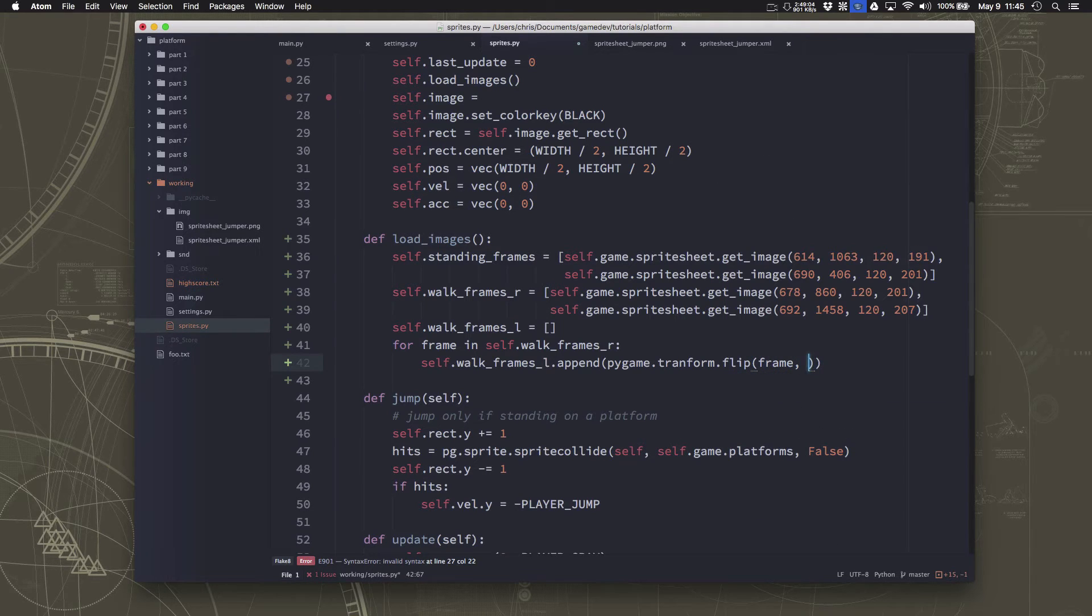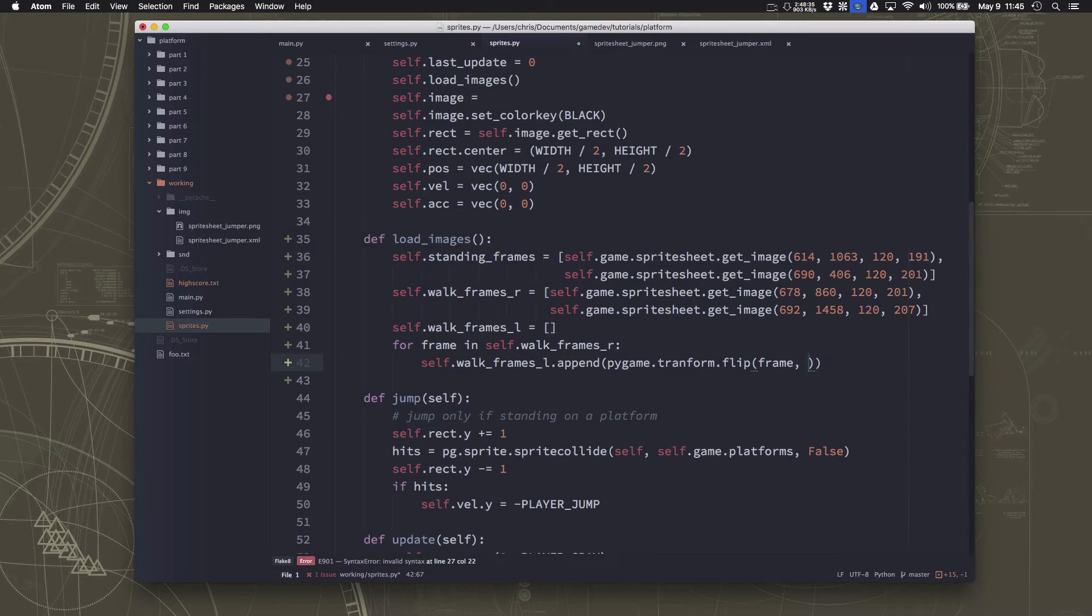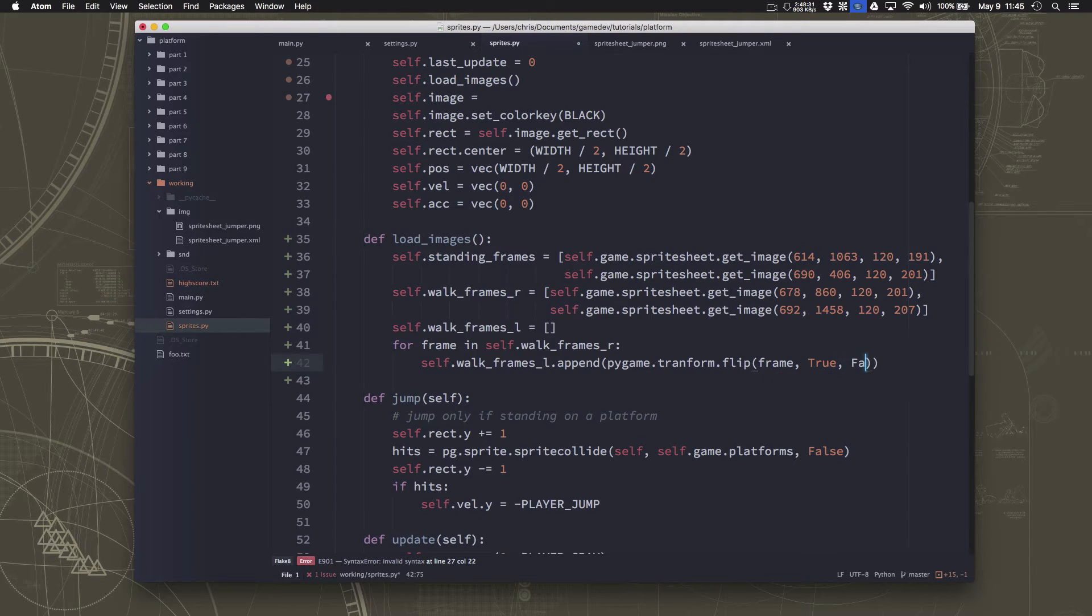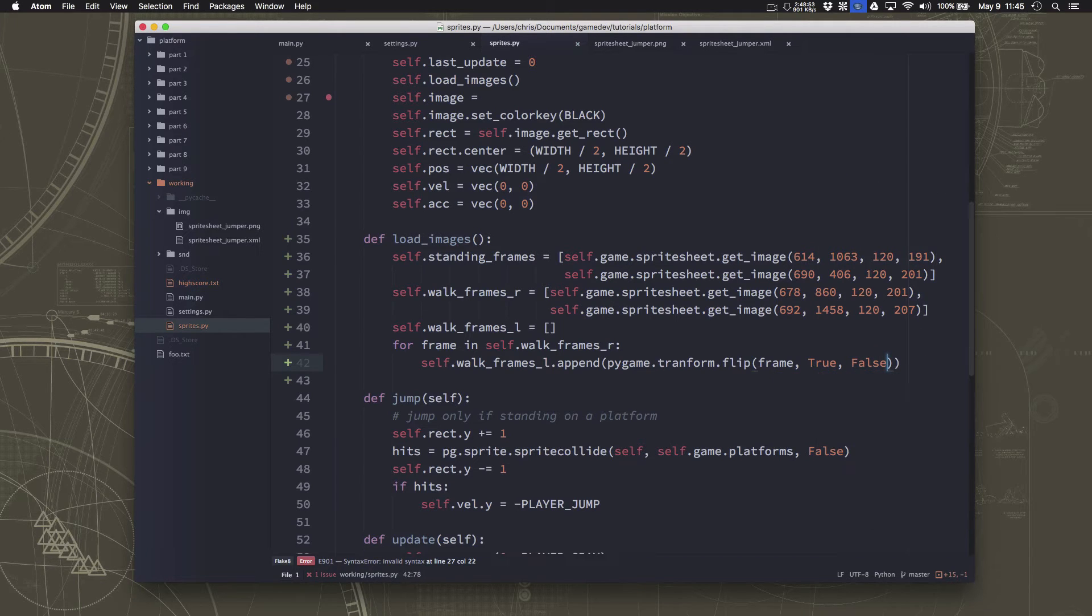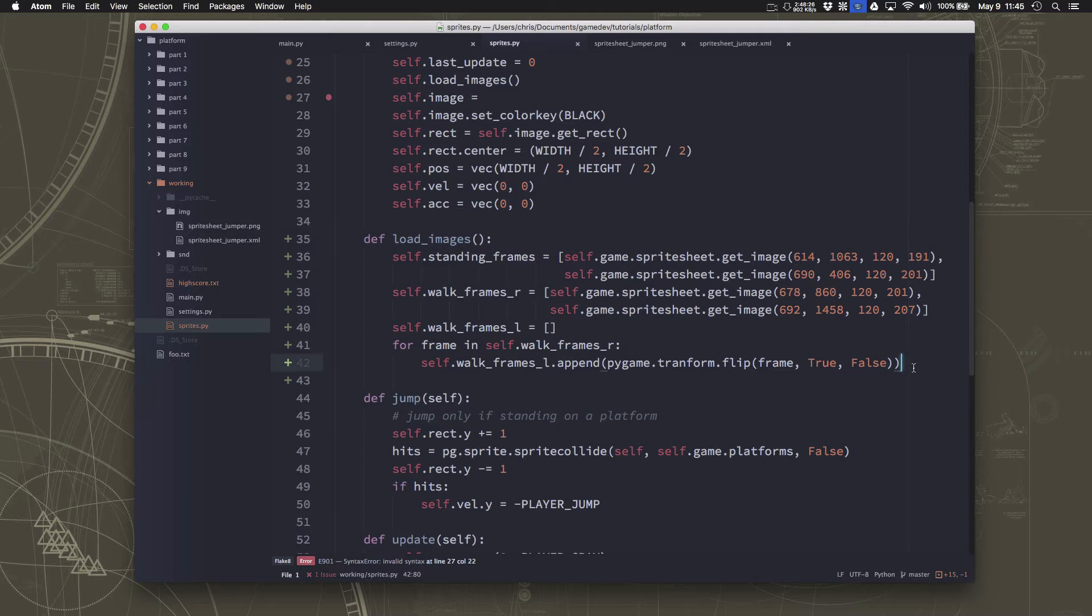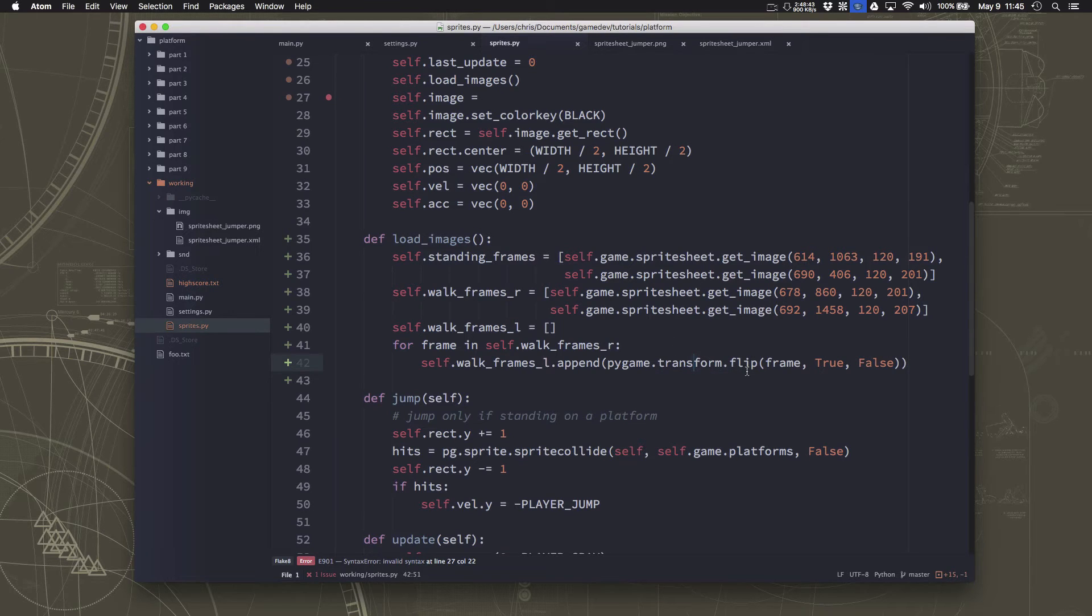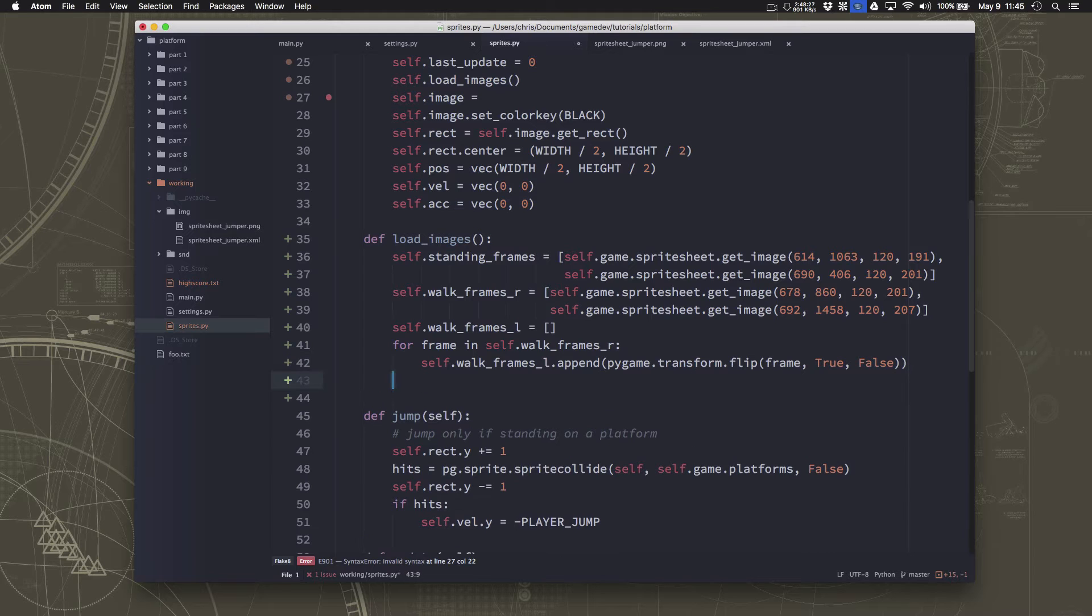So what we want to do is say walk frames L dot append pygame dot transform dot flip. You want to flip that frame. And then the way the flip command works is you can flip something either horizontally or vertically. We want to flip horizontally and not vertically. So depending on which one of these you set to true or false, the first one is the horizontal flip. The second one is the vertical flip. So now we'll have the two frames stuck in there in the left list.